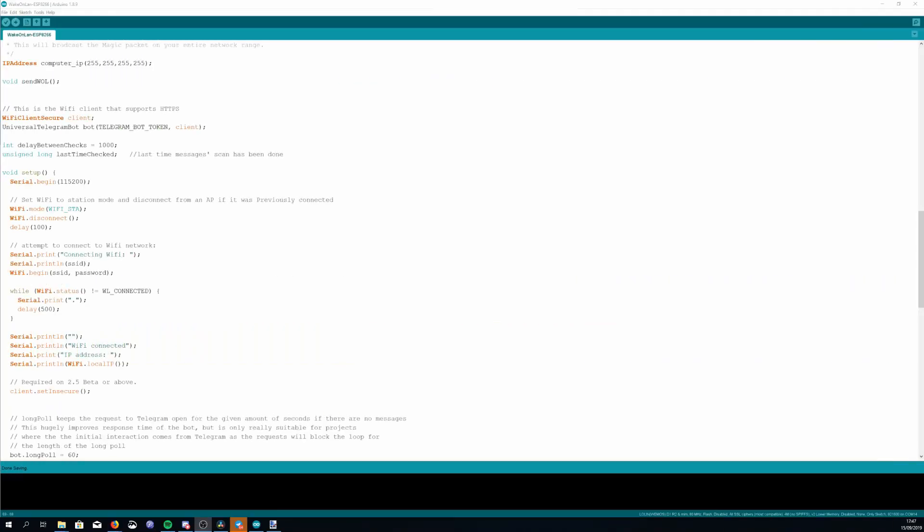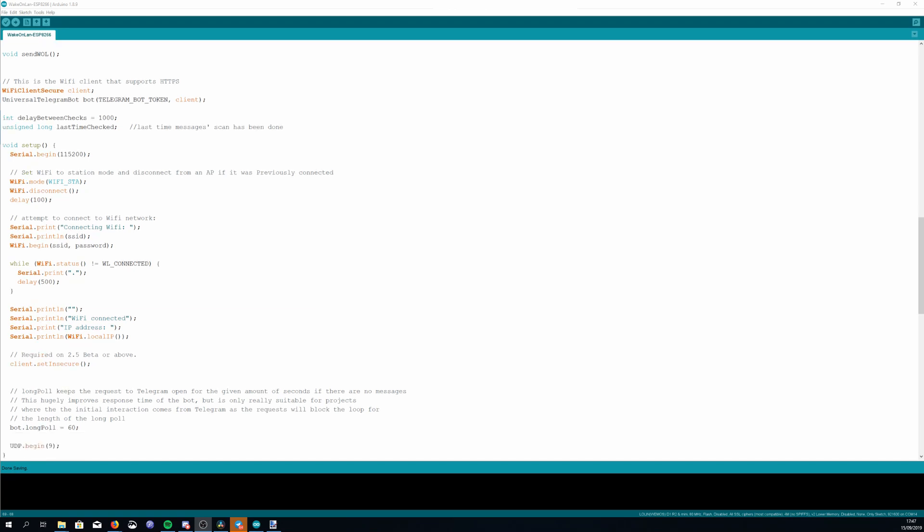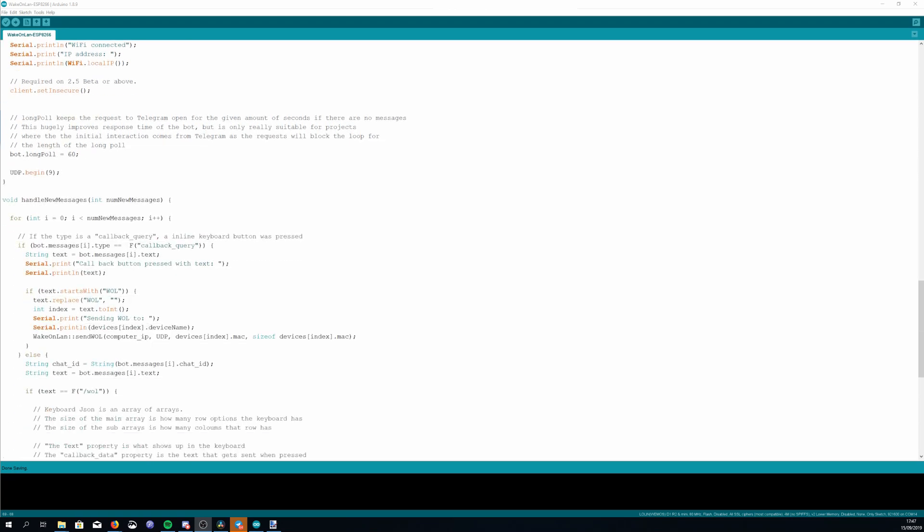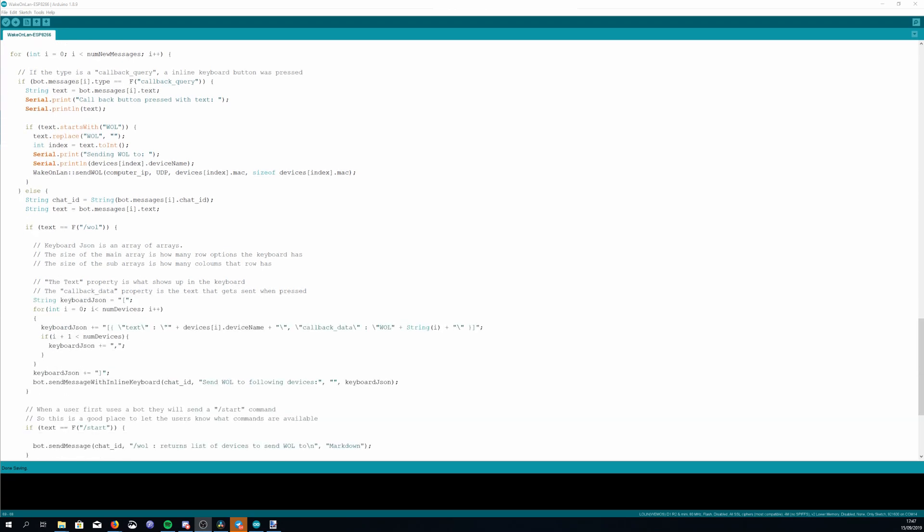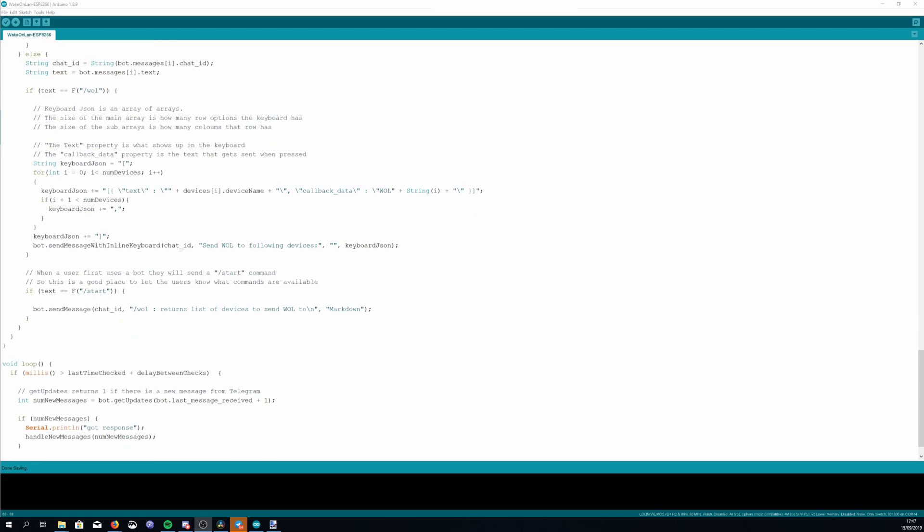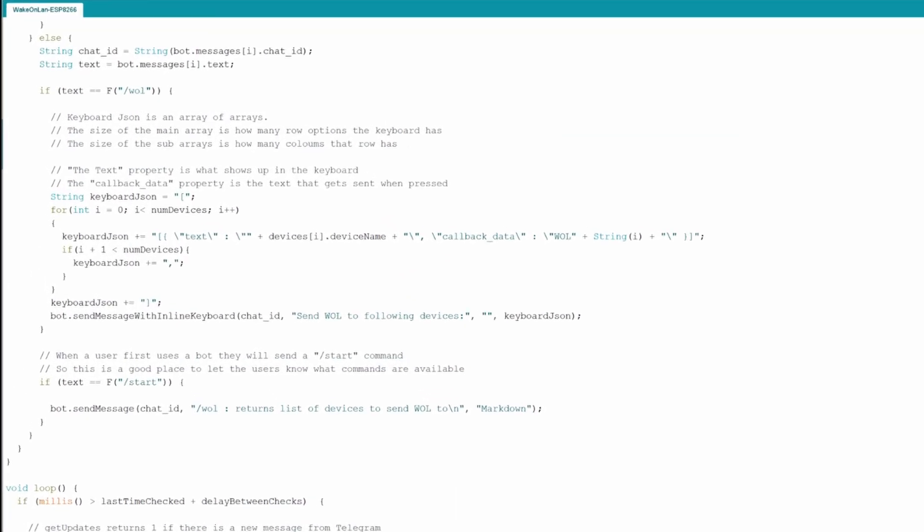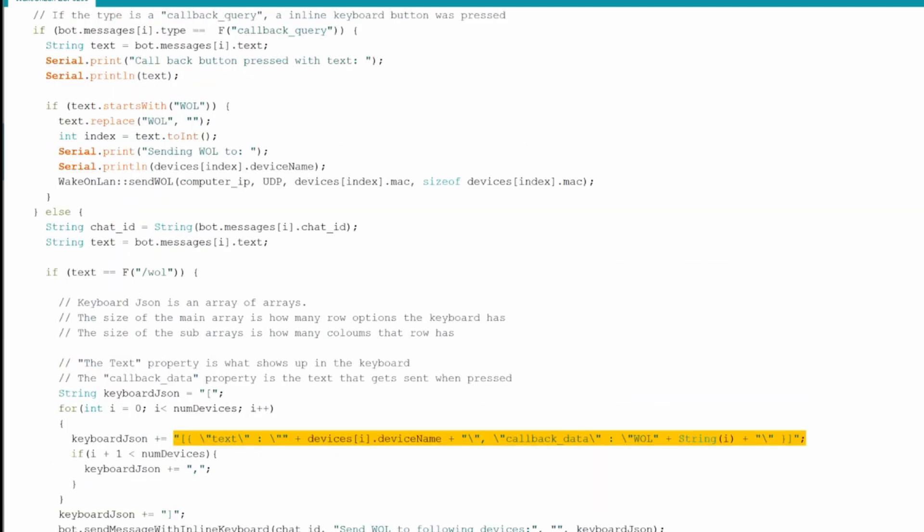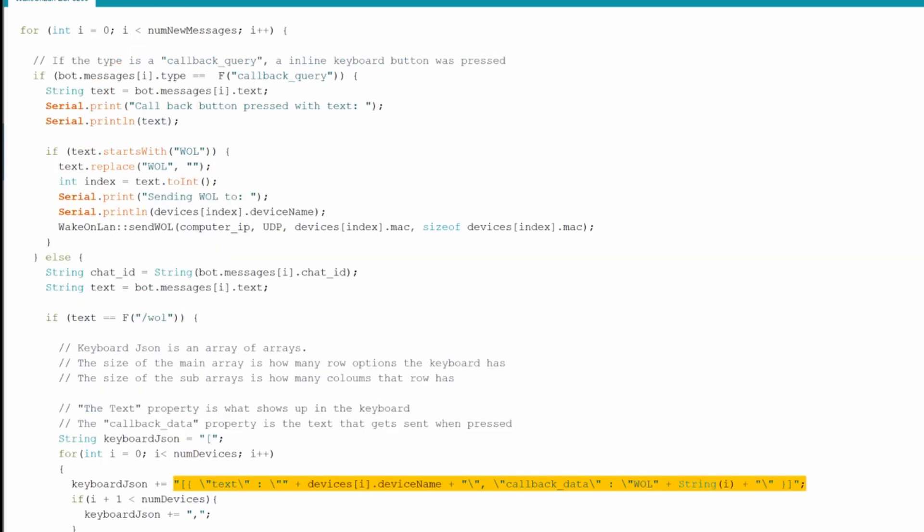The rest of the sketch is actually pretty simple. It's just connecting to the WiFi and then there is some Telegram code in here too, again that's explained in the previous video. And that's basically it. When a user comes in and asks for the Wake-on-LAN option they get returned a keyboard that's built up using the data that is in the array above and then when they click on one of those buttons it sends the Wake-on-LAN message to the appropriate device.